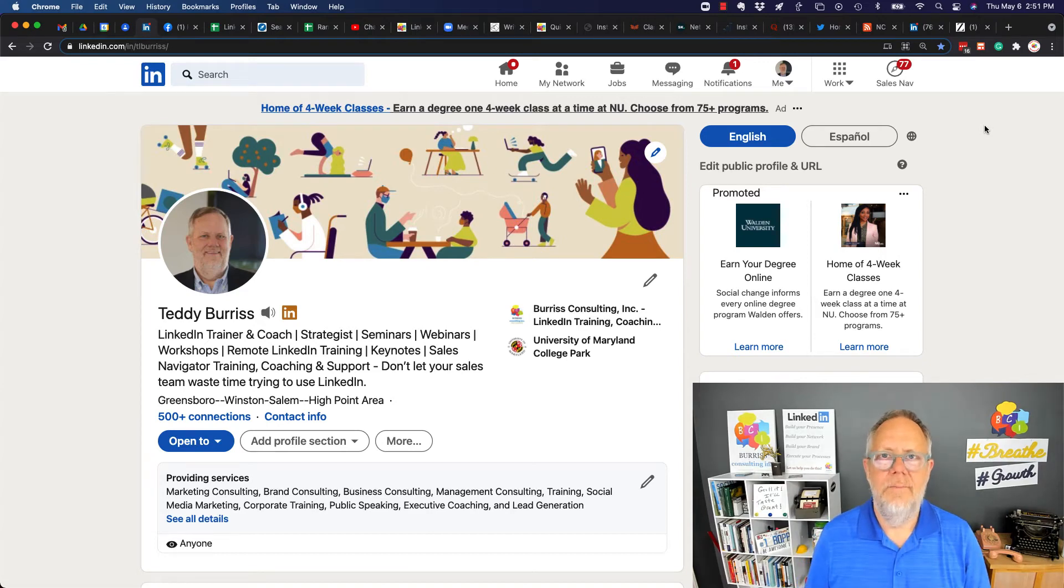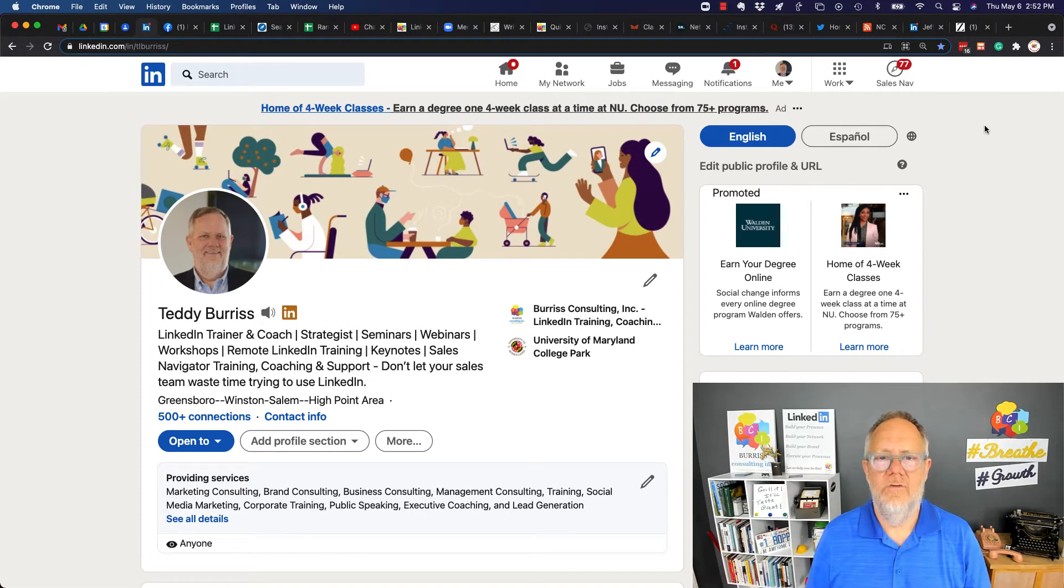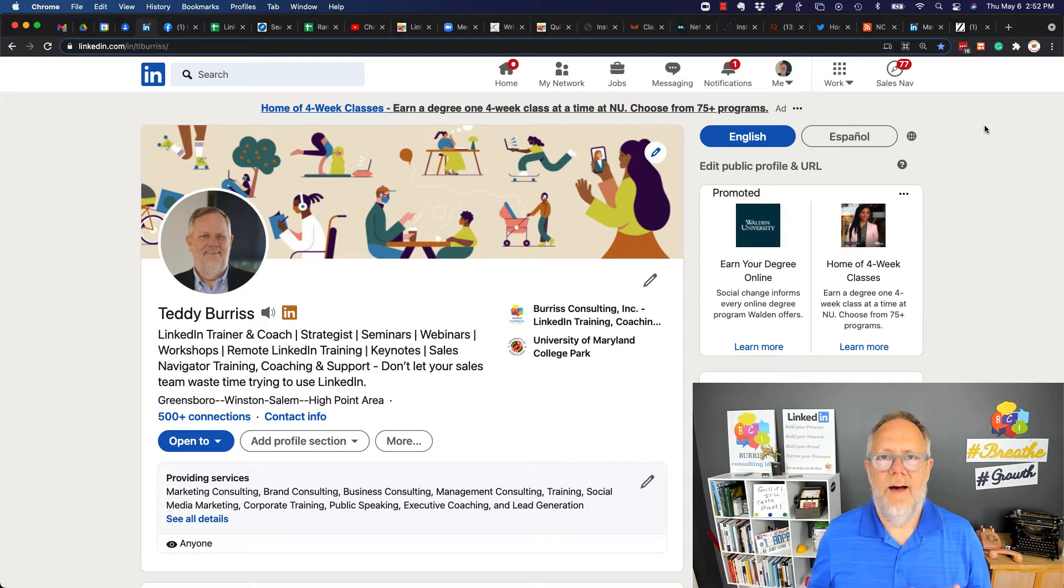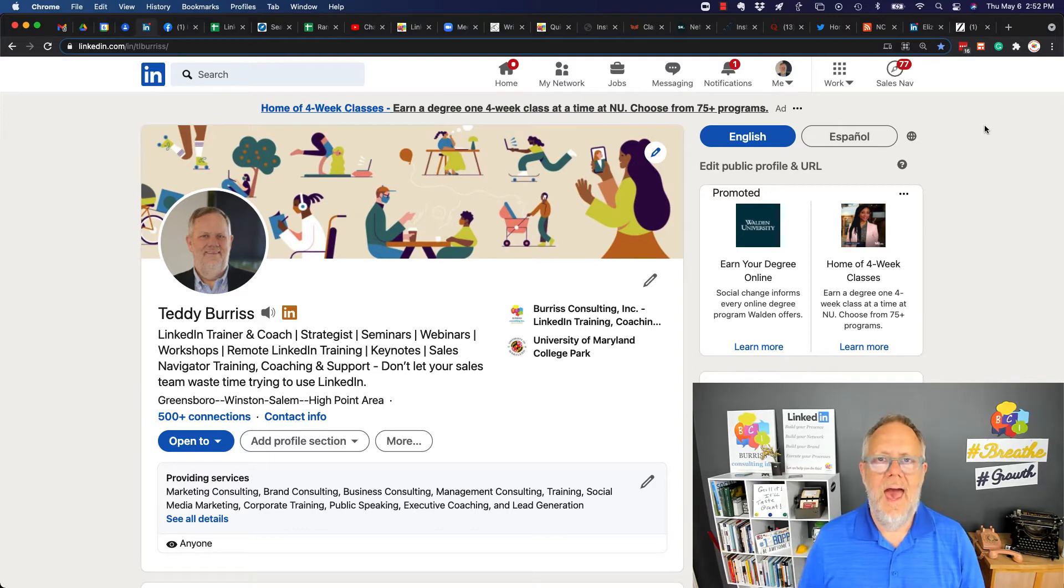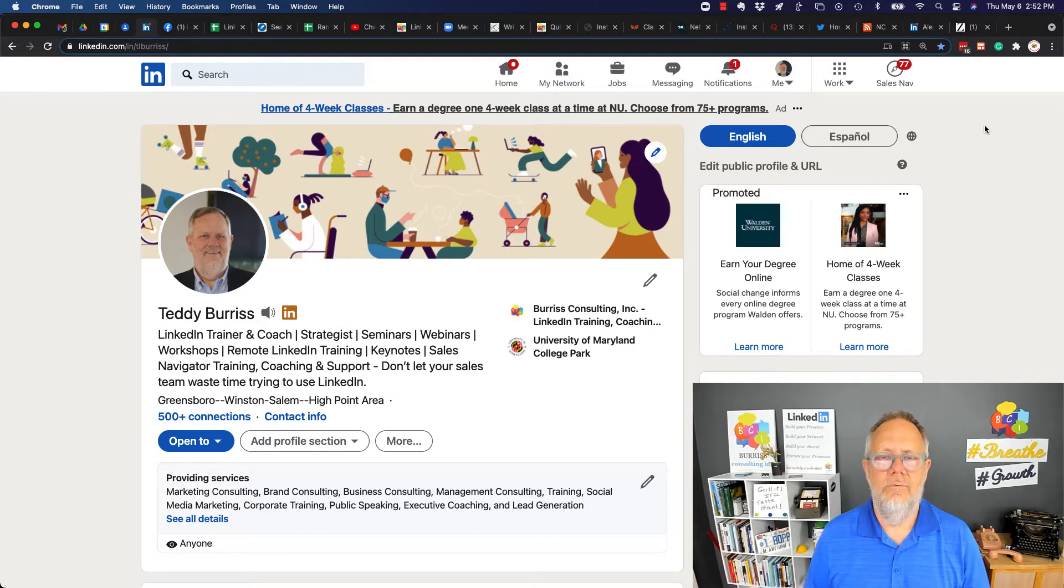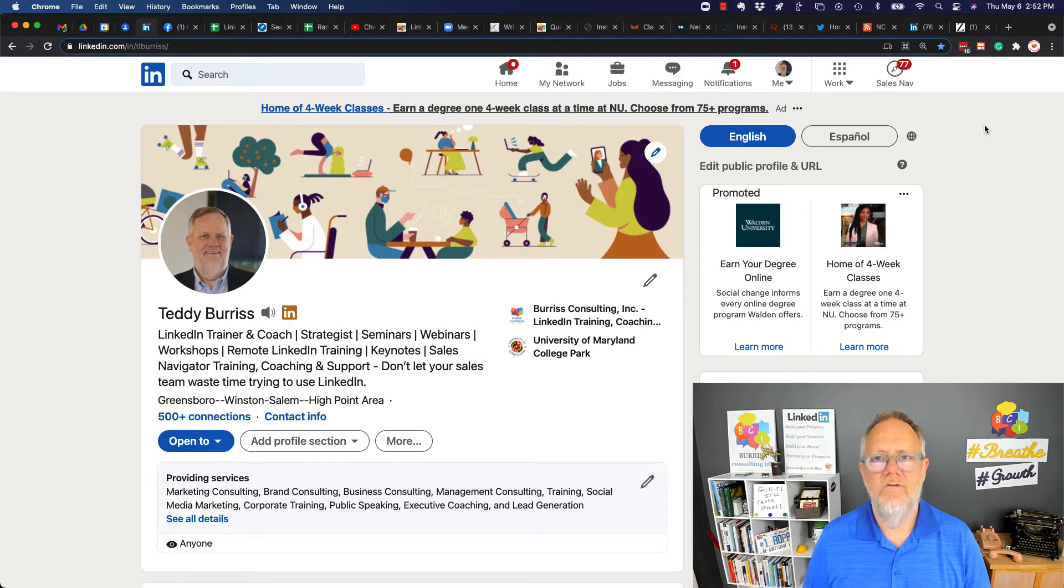Hi, I'm Teddy Burris, your LinkedIn strategist, trainer, and coach. I was asked by a client, 'Teddy, how do I add my LinkedIn profile URL to my email signature?'